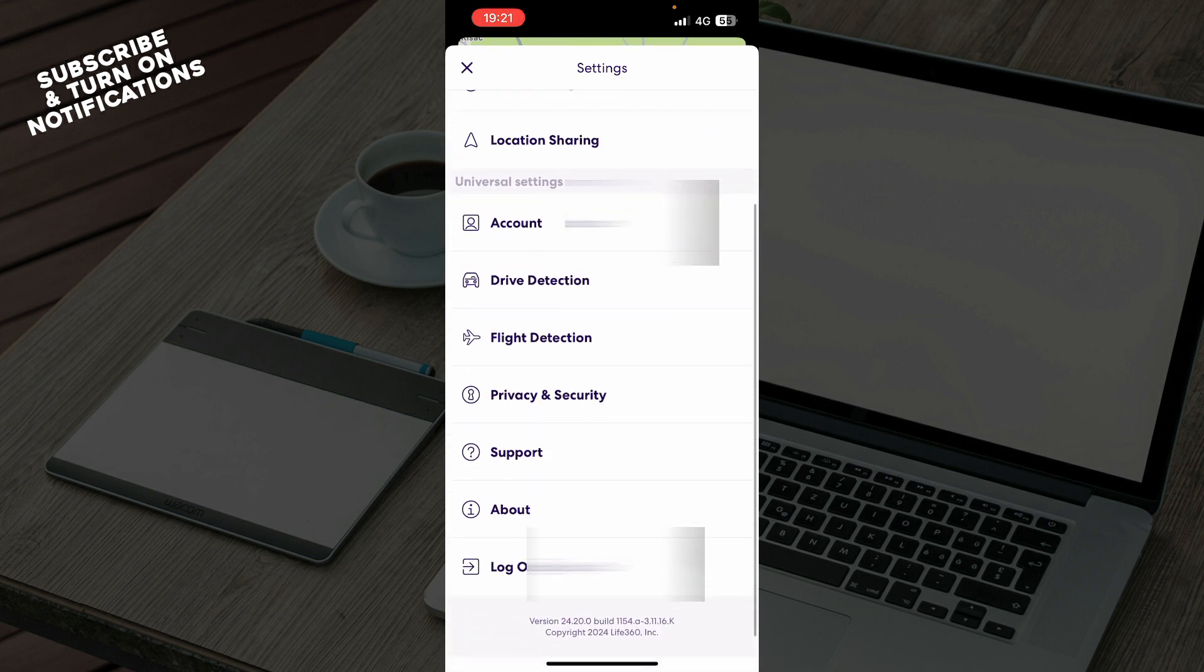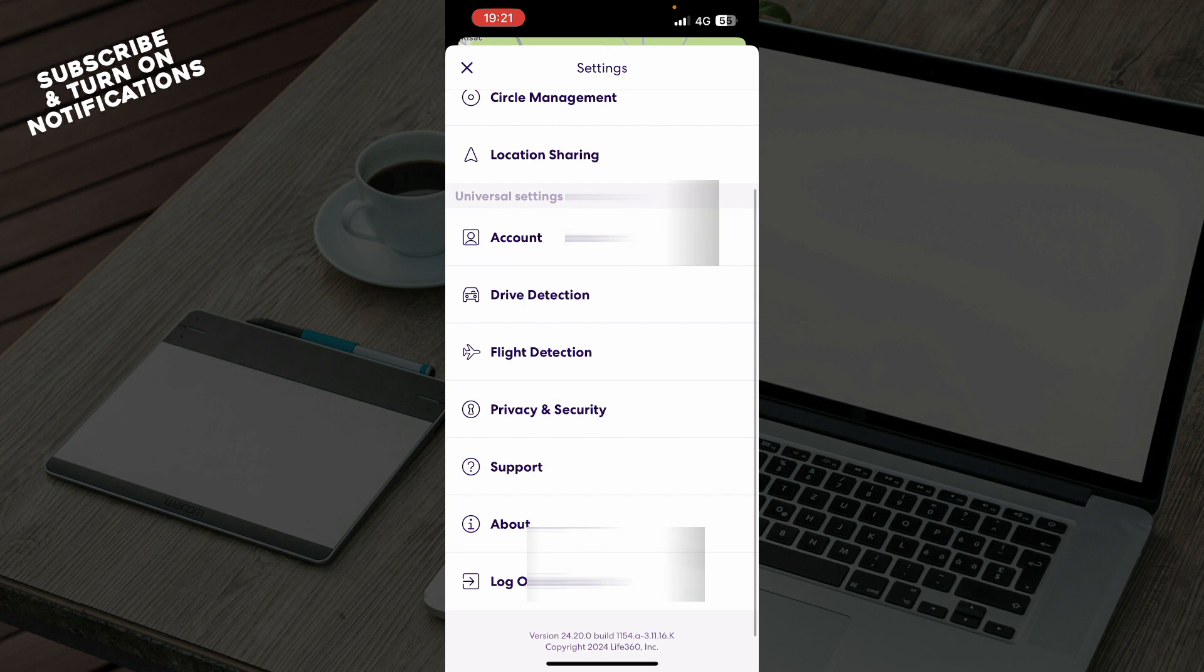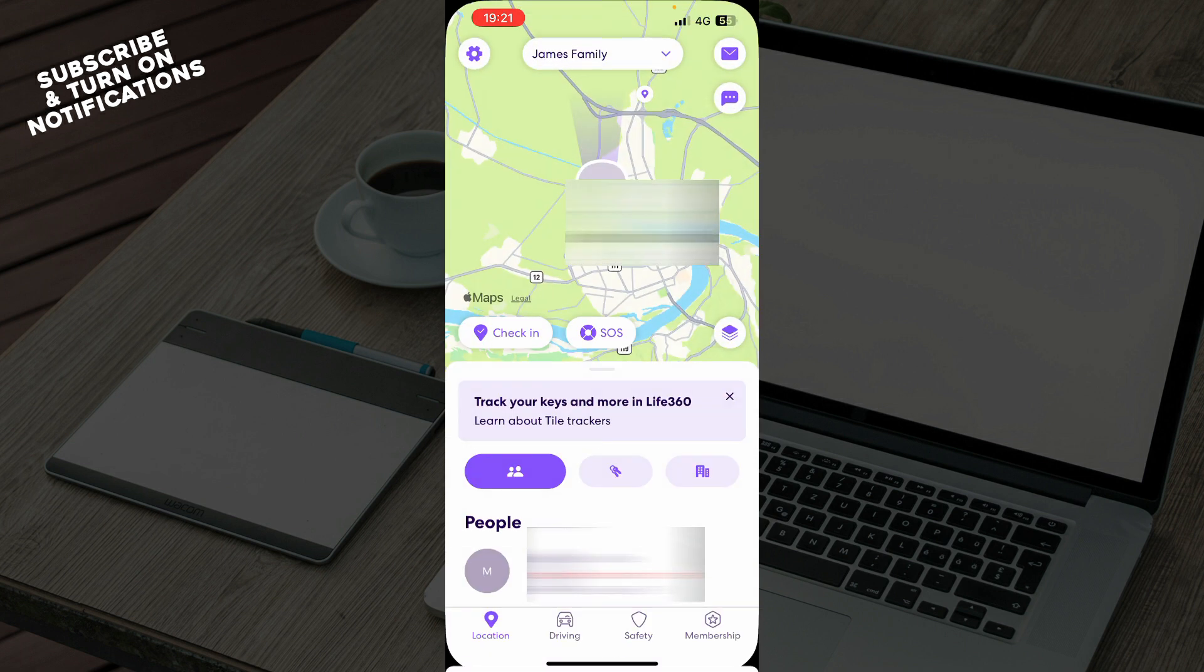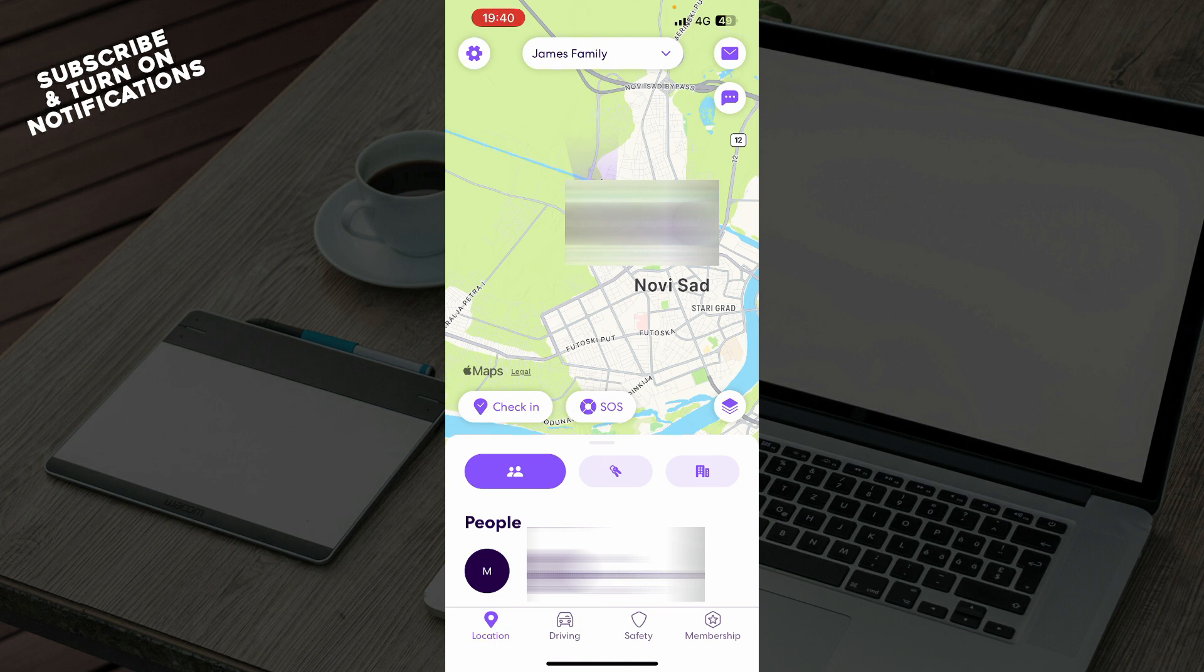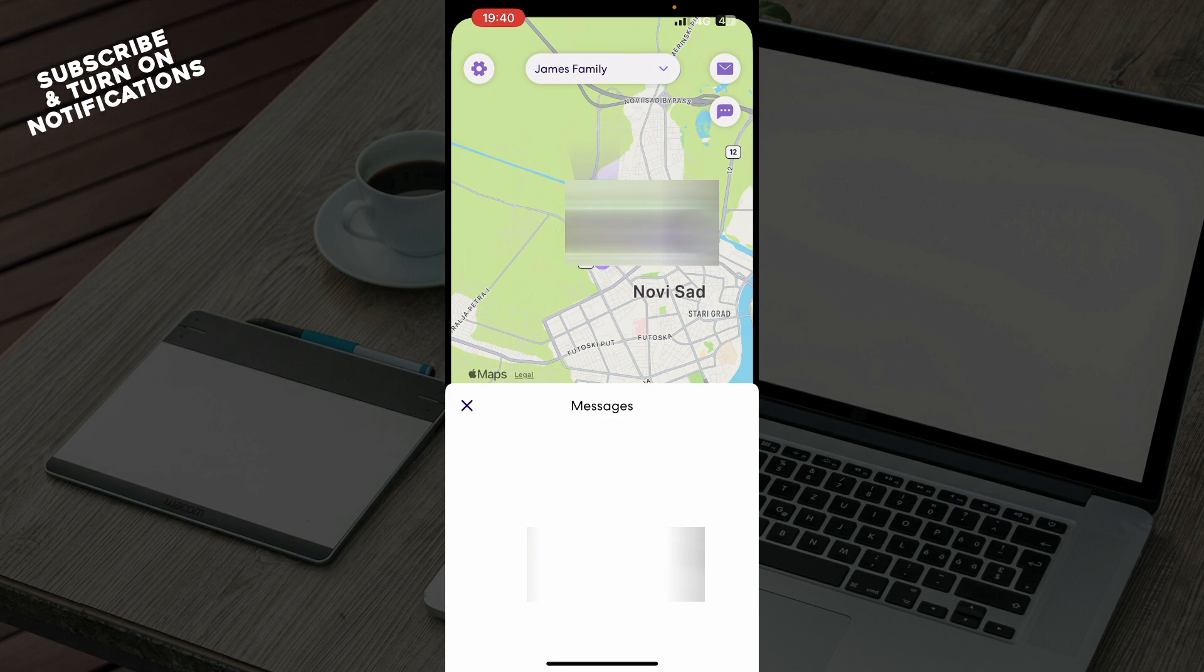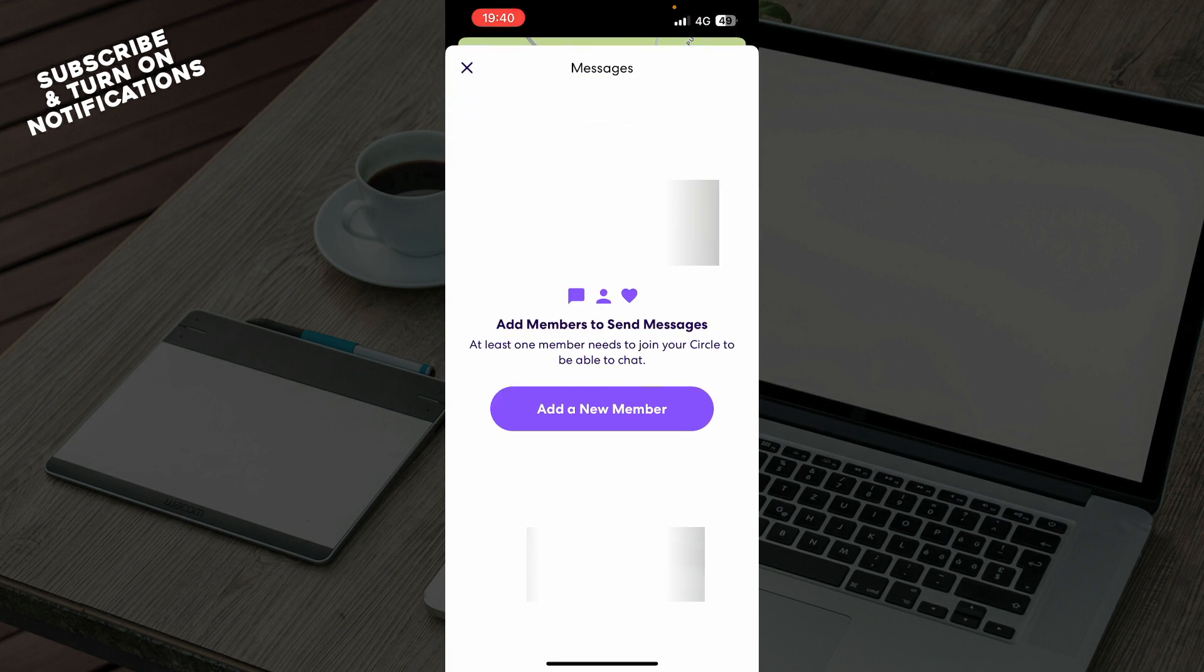Now let's see how you can actually make a call from chat on Life360 application. To do so, click on the top right corner, click on the chat box, and here you can add new messages and you can then go and call from there.